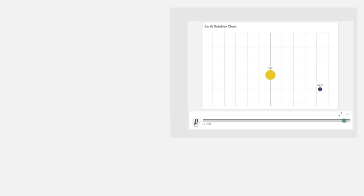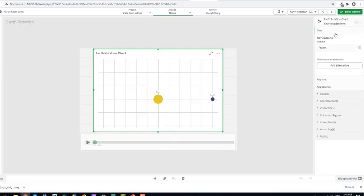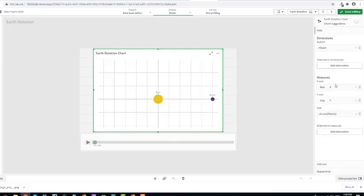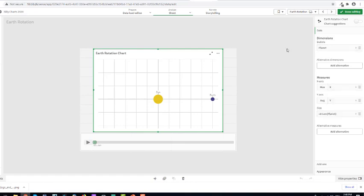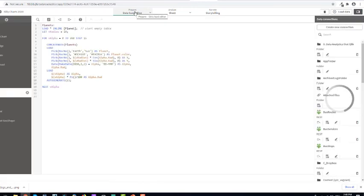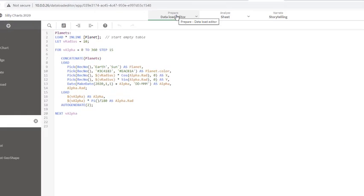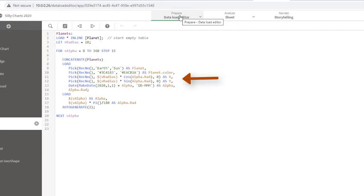So, in order to plot this, I used the scatterplot. But I had to use the load script also to create the coordinates for the Earth. The Sun always stays at the same position in the very center, whereas the Earth goes around the Sun using sin and cosine to plot x and y. And that's fairly easy, isn't it?